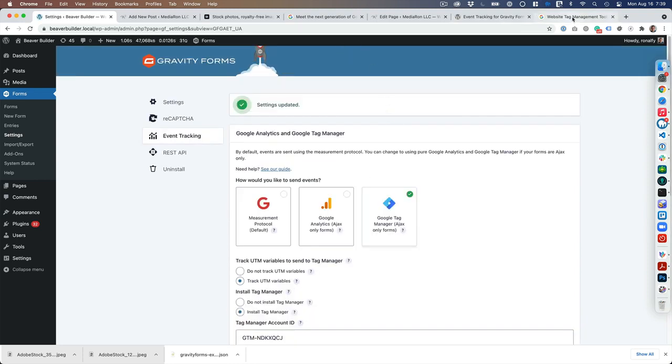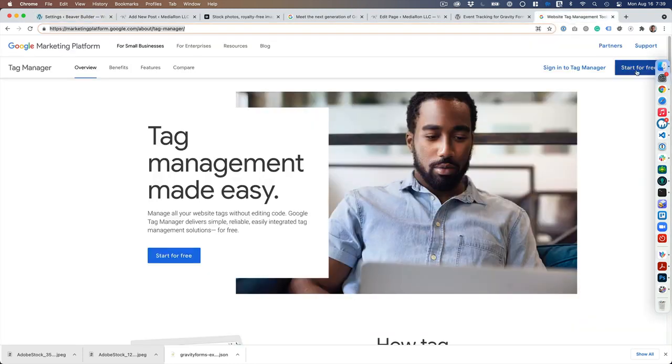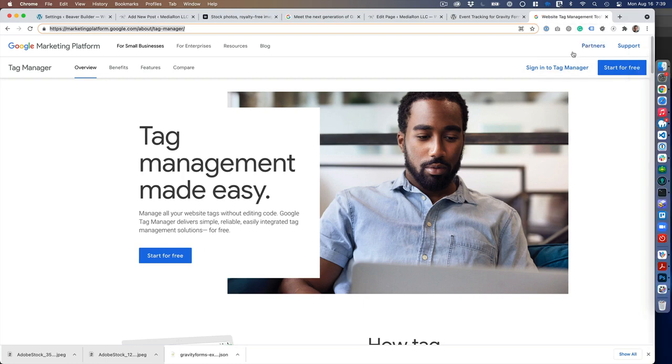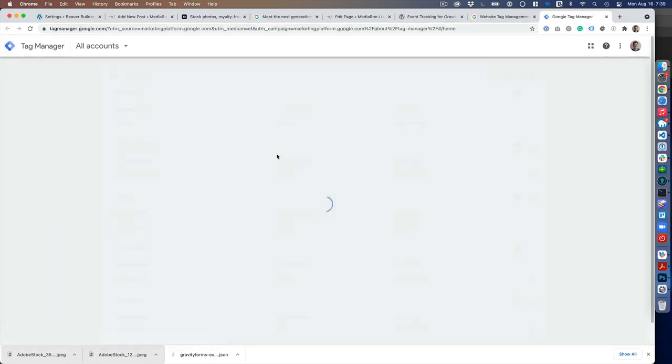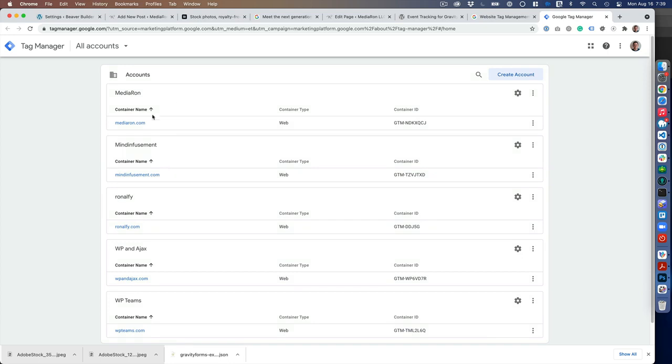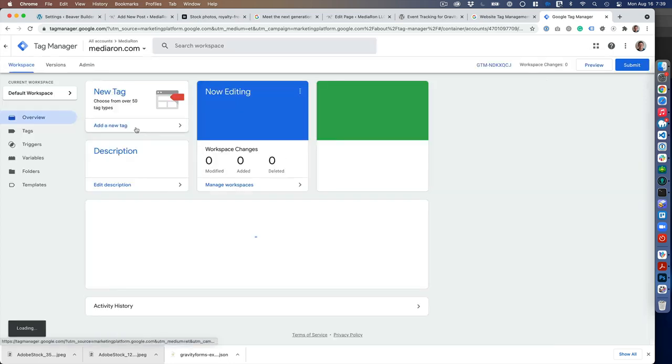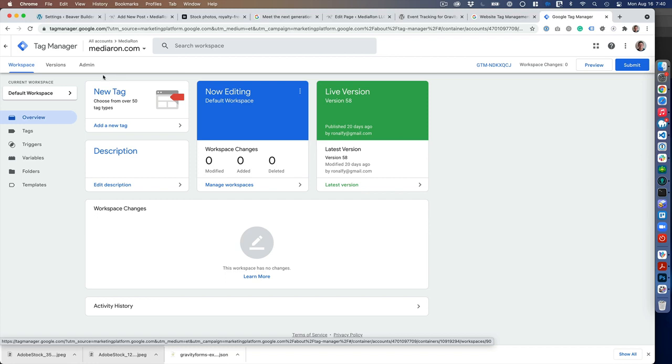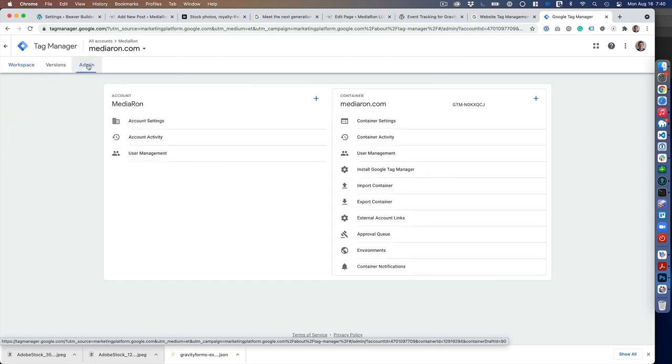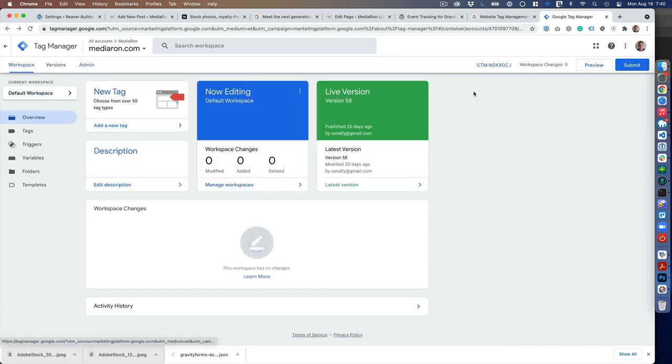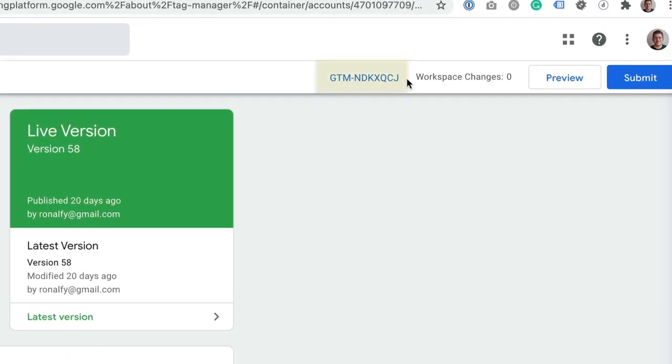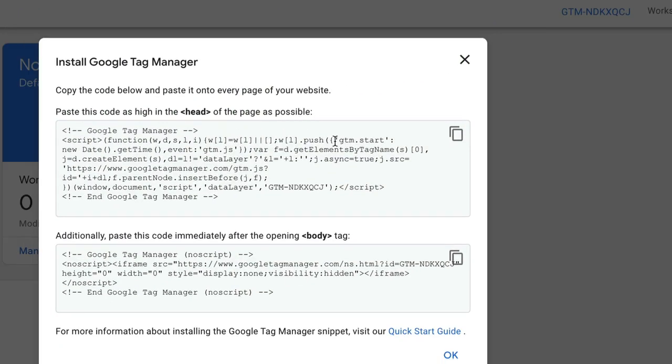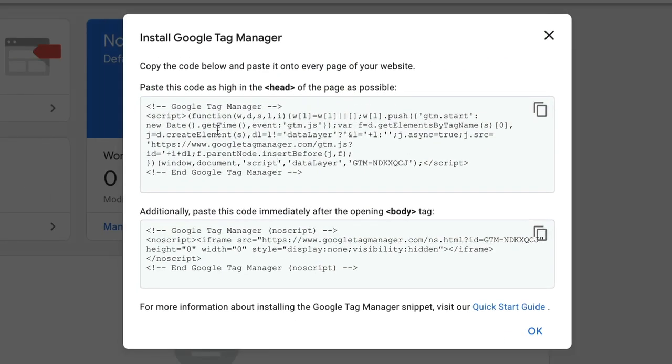You're going to sign in to Tag Manager, go to your container, and click on Admin. Sorry, I skipped a step. Here is your GTM ID—you can just grab that.